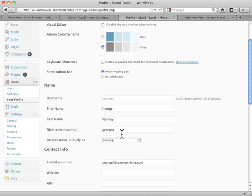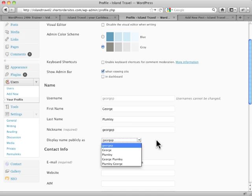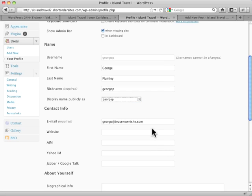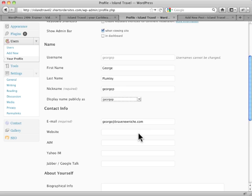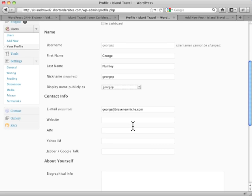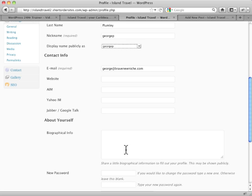So it's very important to fill those in, because then it gives you these choices. Email, of course, that you filled in when you created the user. You can change that though. Then there's some other information for contact purposes: website, instant messaging, and so forth.